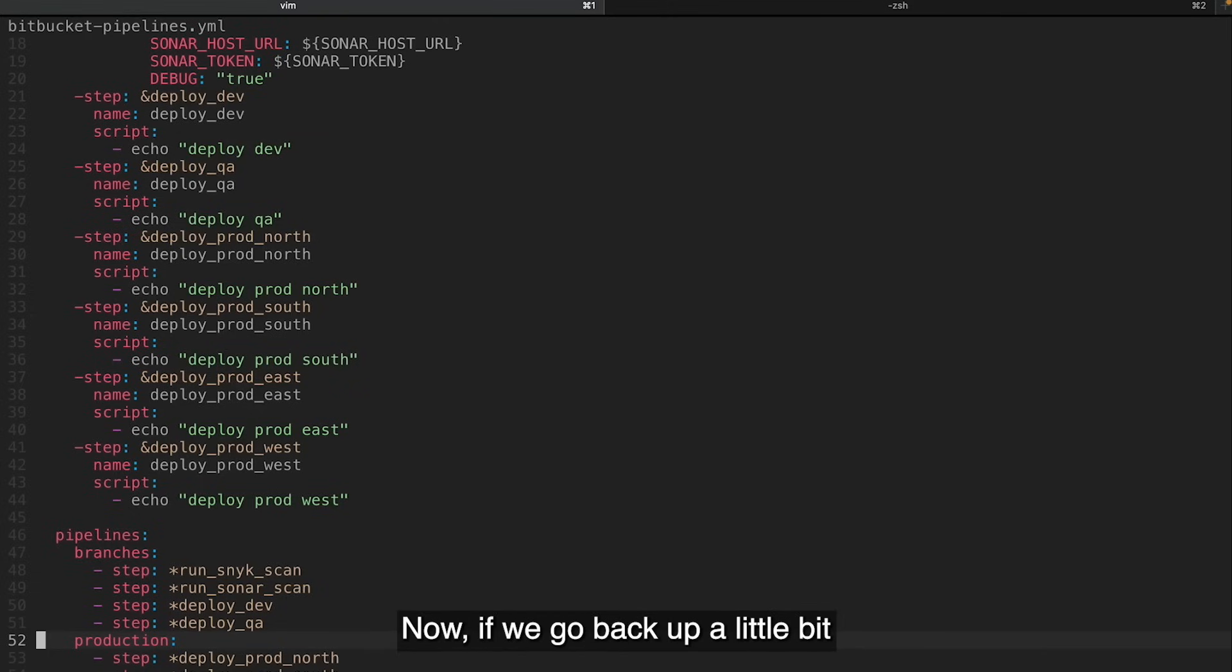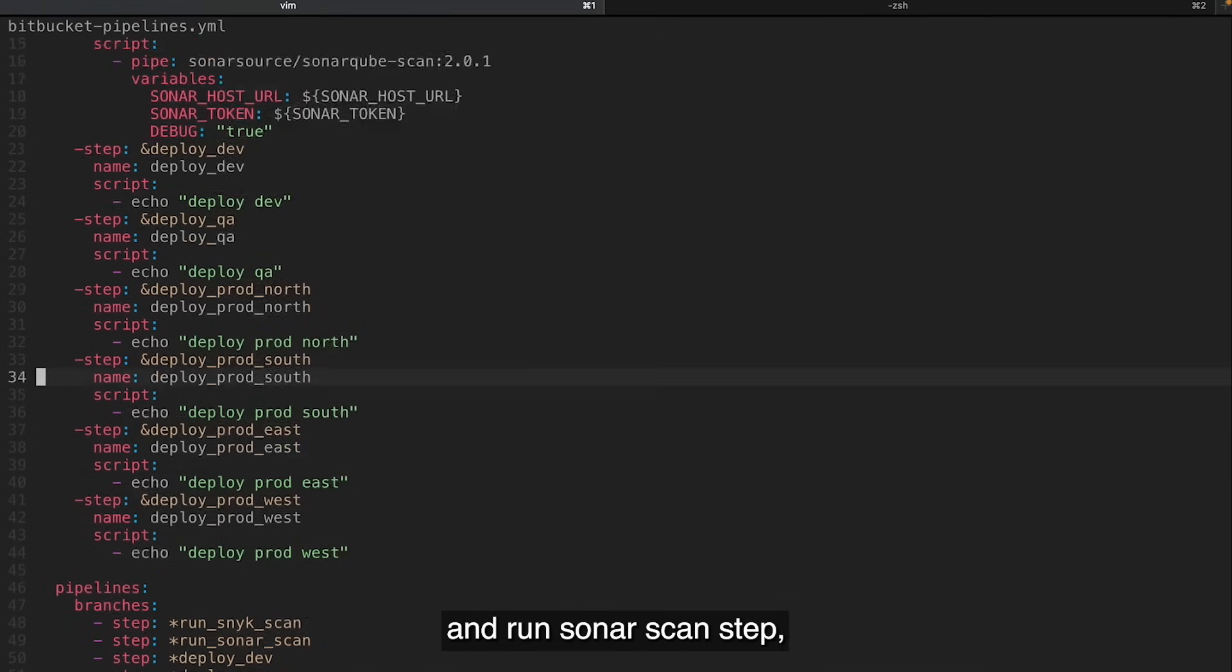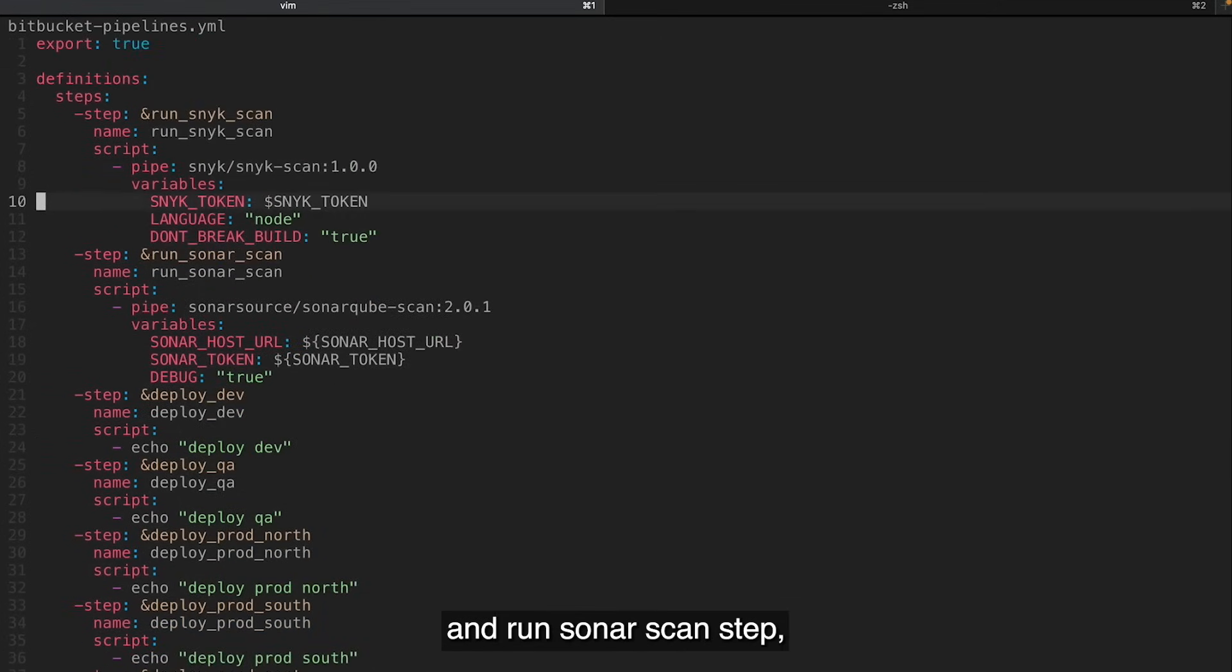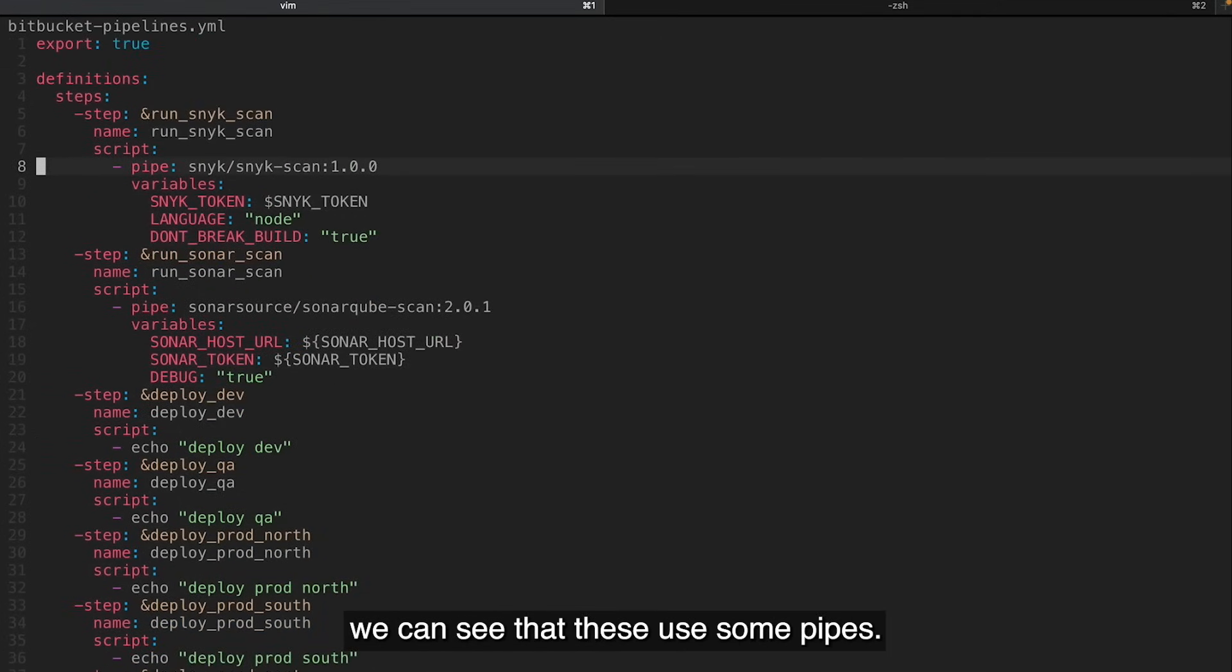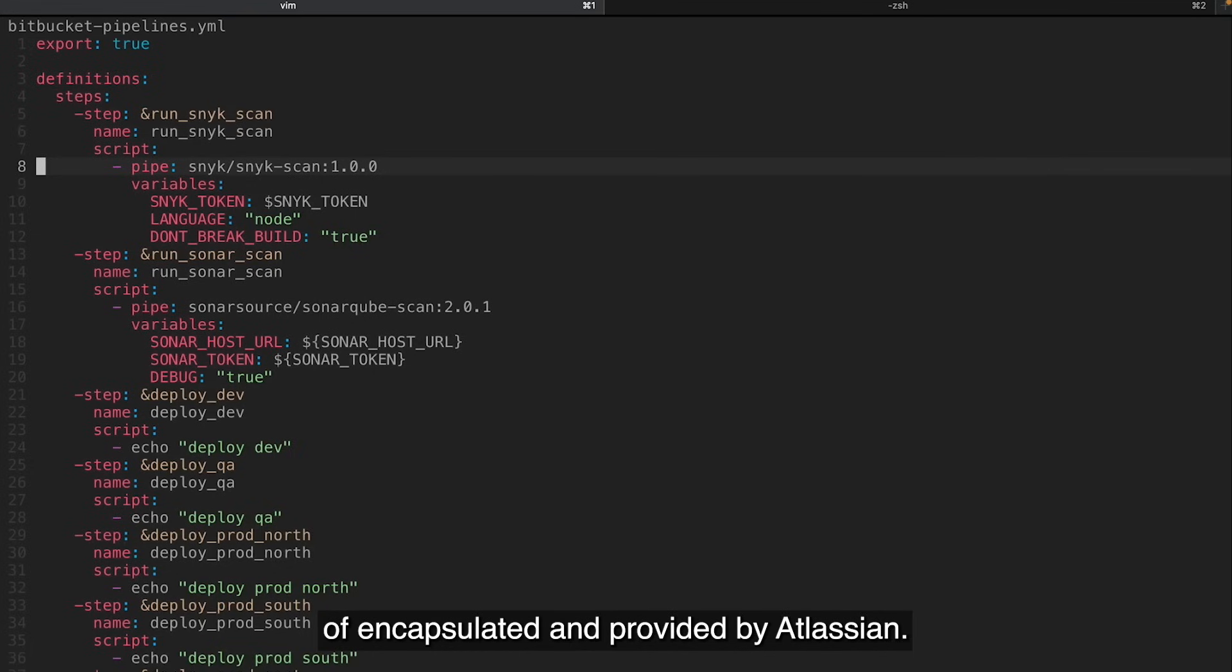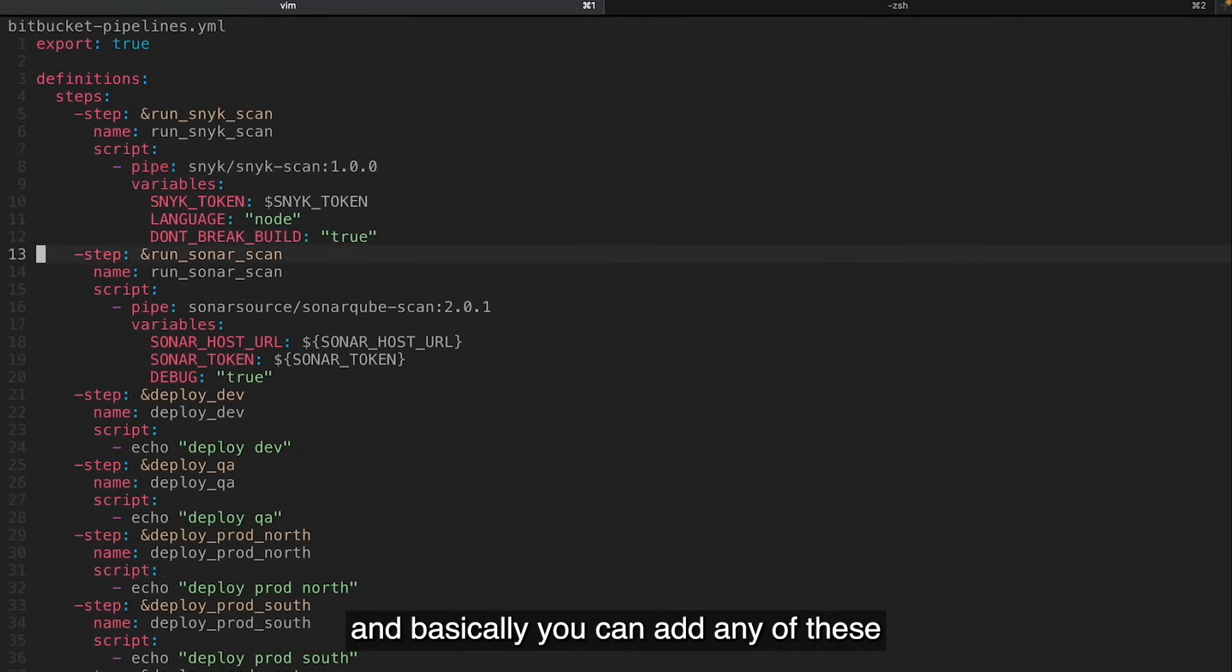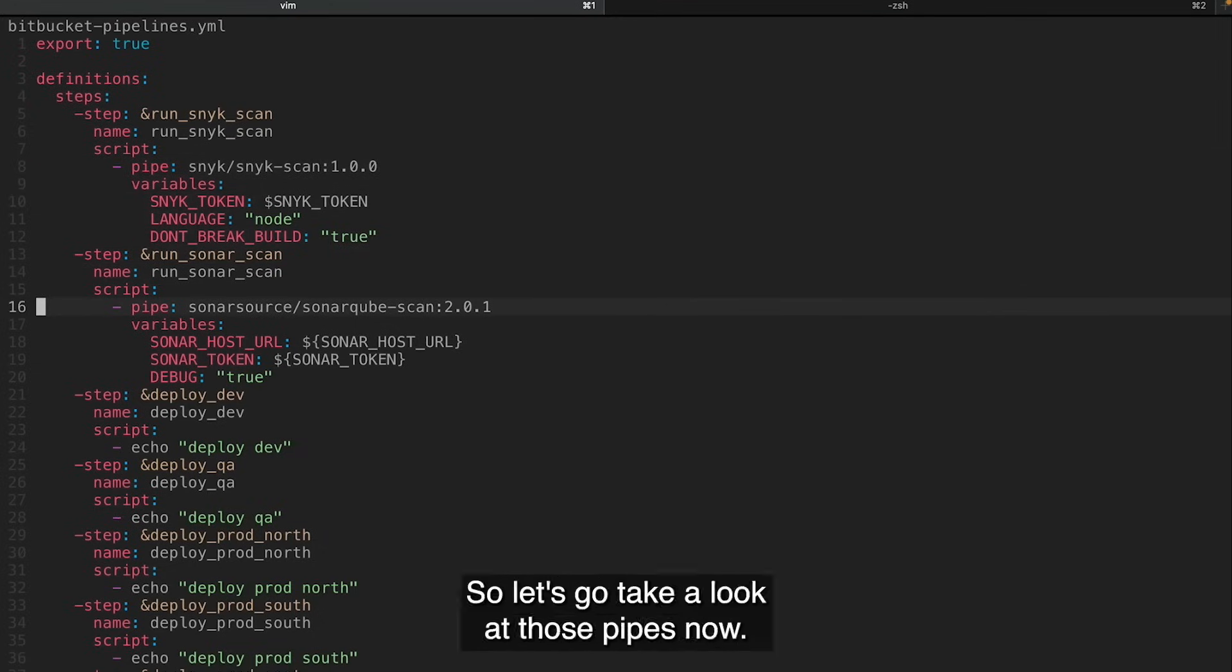Now, if we go back up a little bit and we take a look at this run Snyk scan and run SonarScan step, we can see that these use some pipes. Bitbucket pipes are reusable steps that are kind of encapsulated and provided by Atlassian. So there's a number of these that we can use and basically you can add any of these to the pipelines at any time. So let's go take a look at those pipes now.